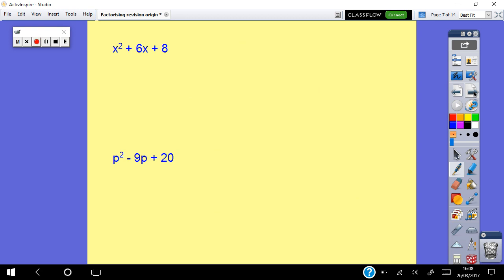Type C: trinomial. Everybody does this slightly differently — this is how I teach it. This is Mrs. Davidson. This might be completely different to the way your teacher does it; if you find this way confusing, please stop the video and ask your teacher. You might find a different way works better for you.